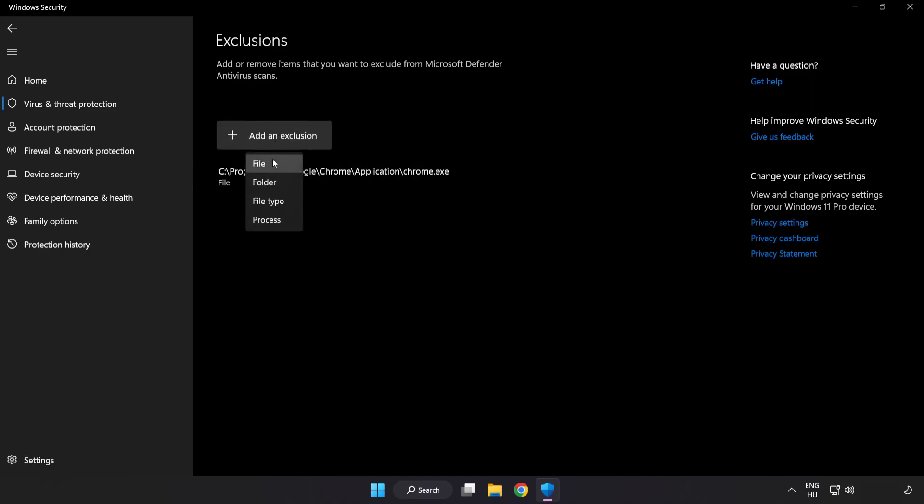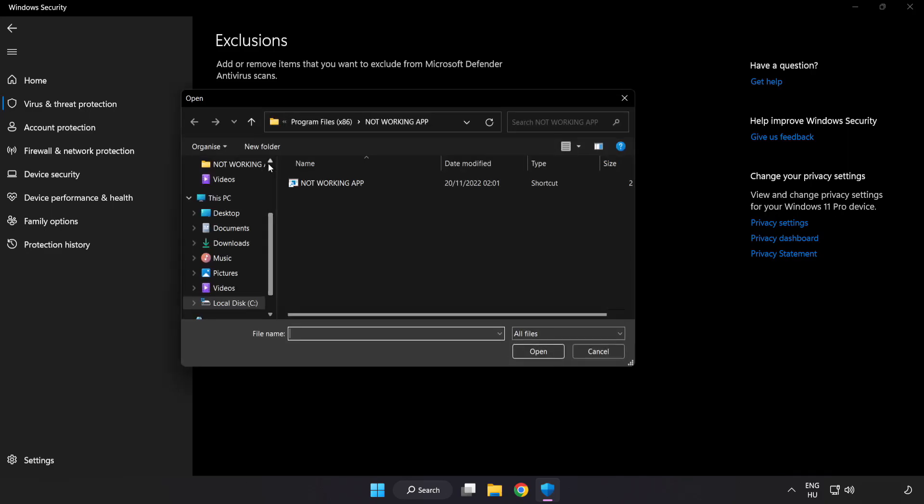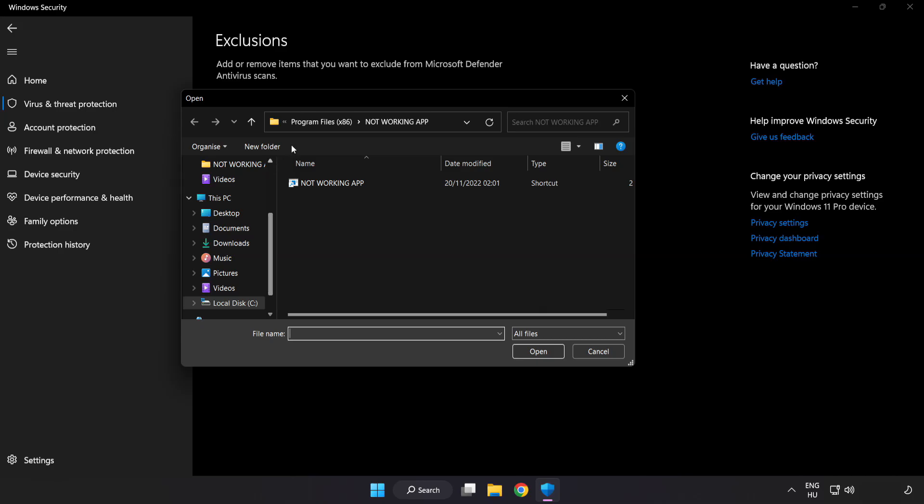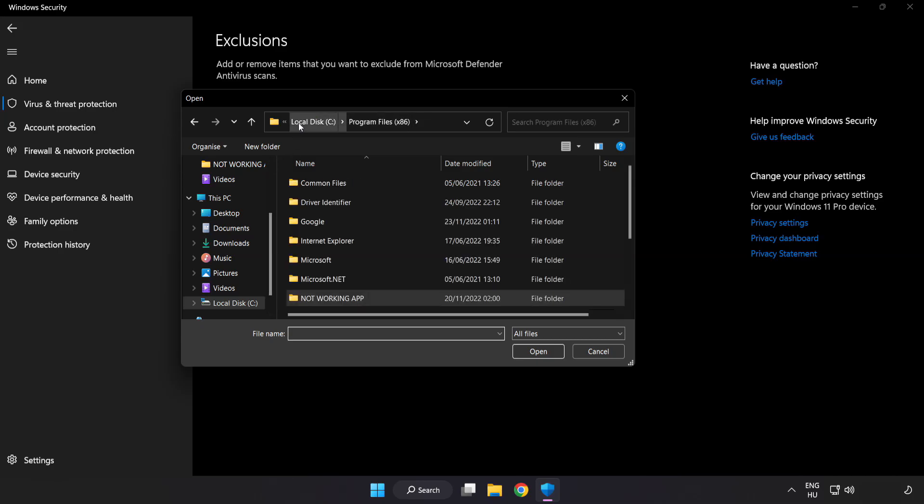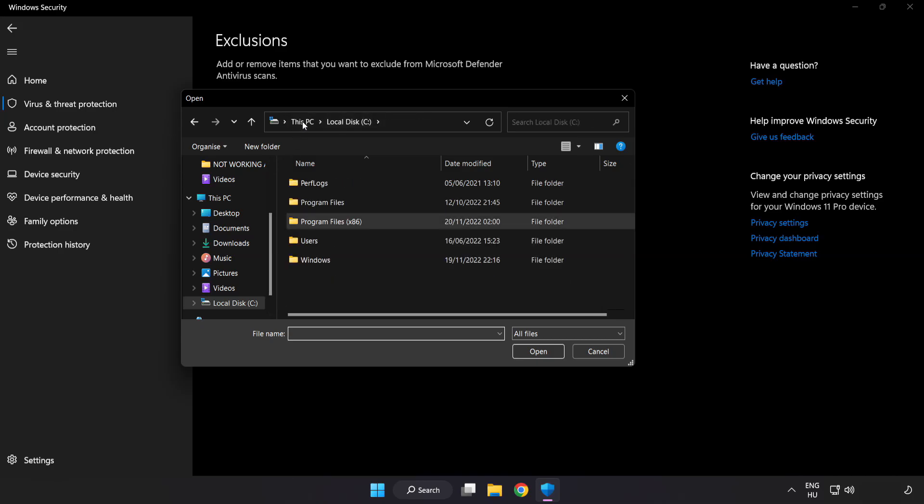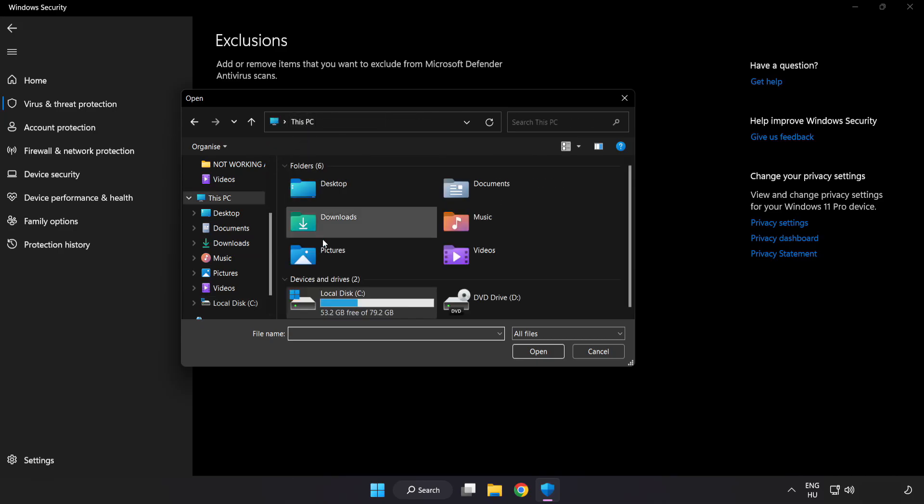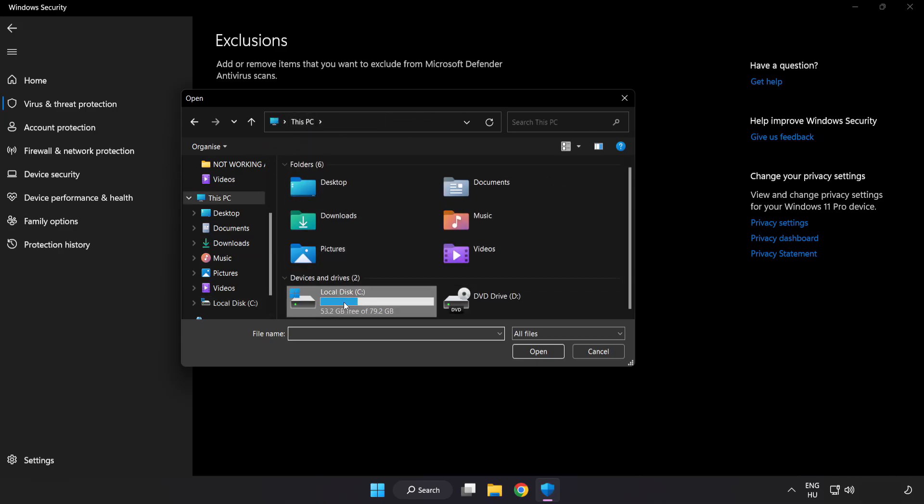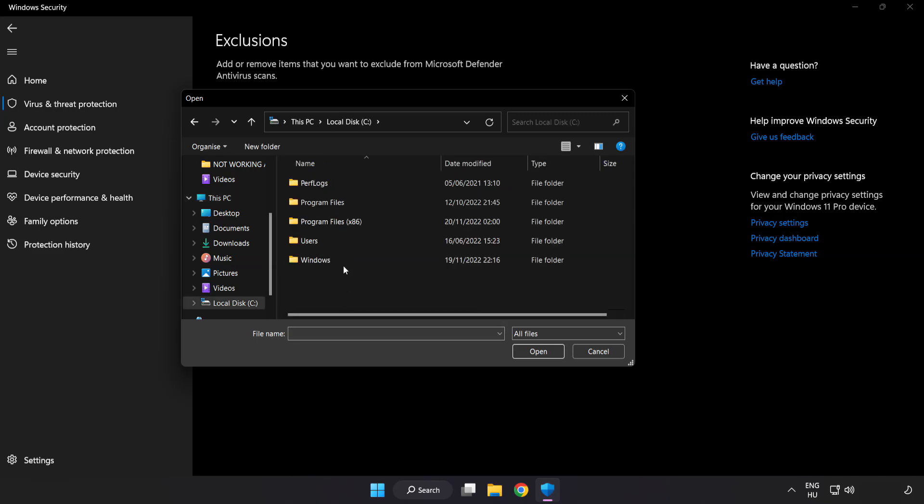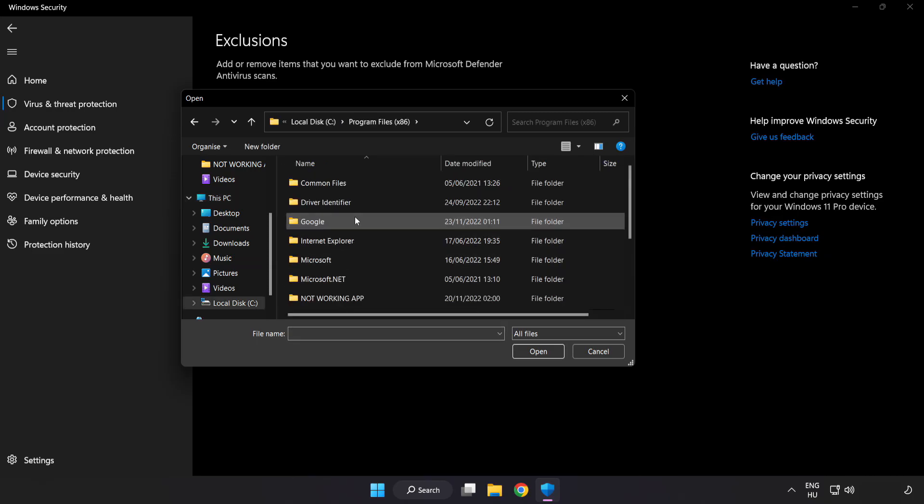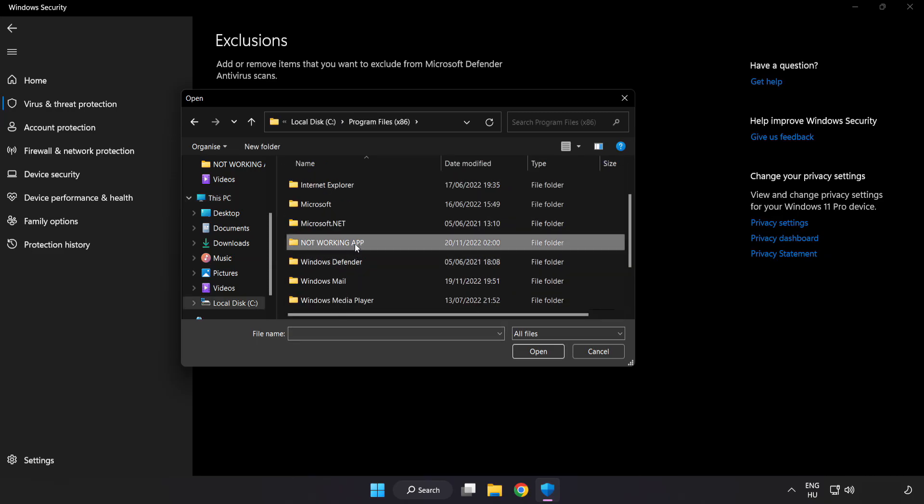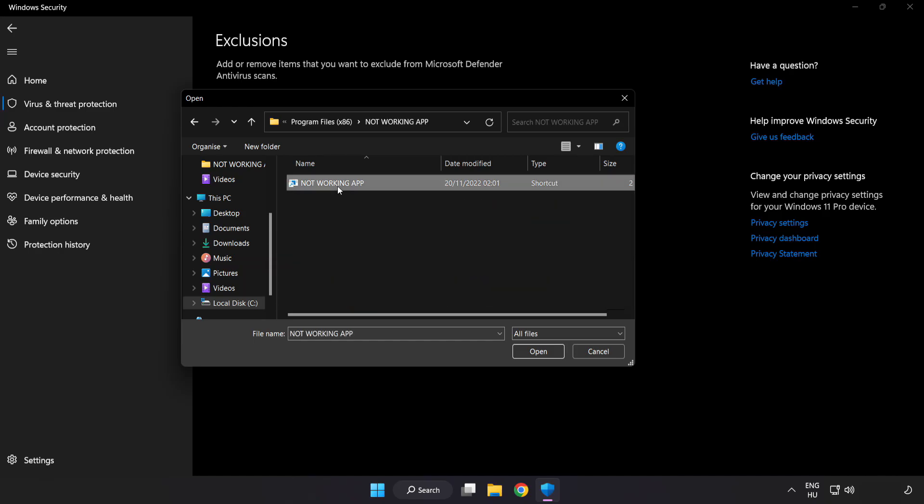Try file and folder. Find your not working application and click open.